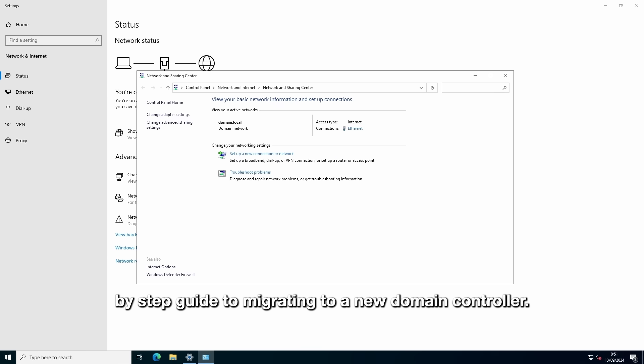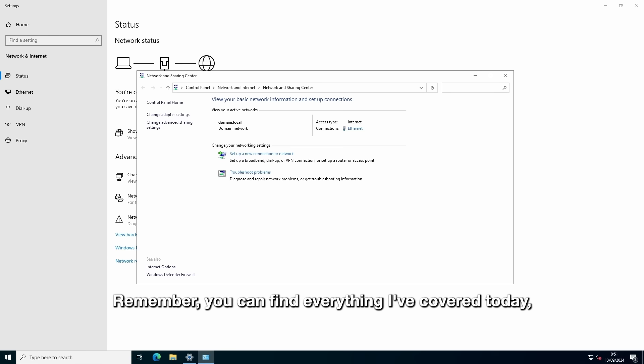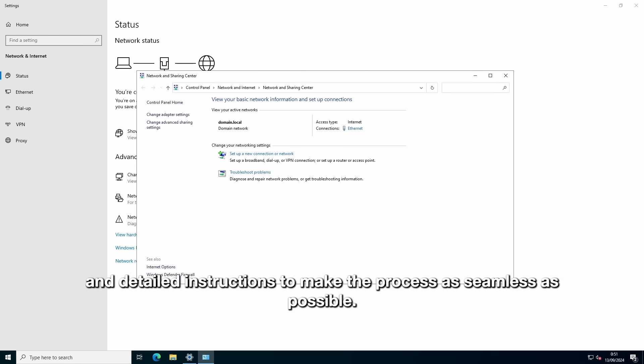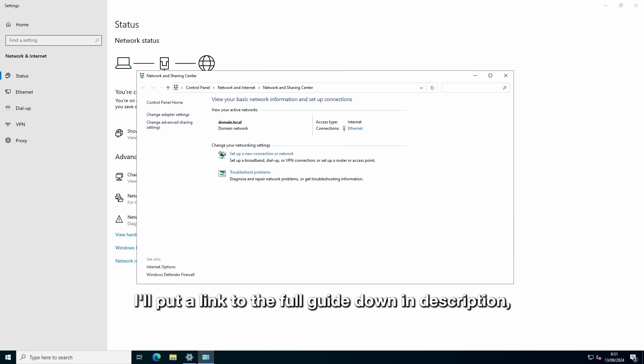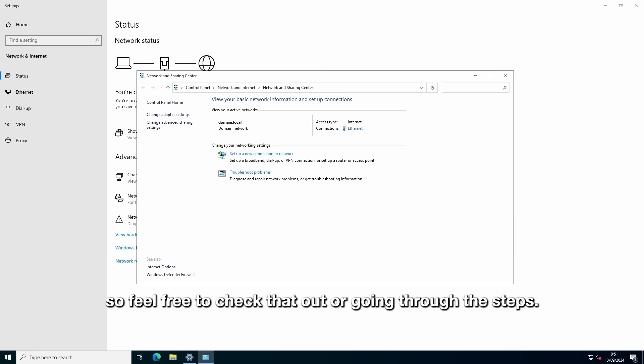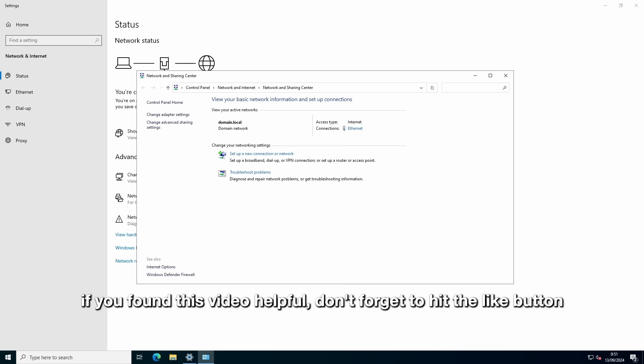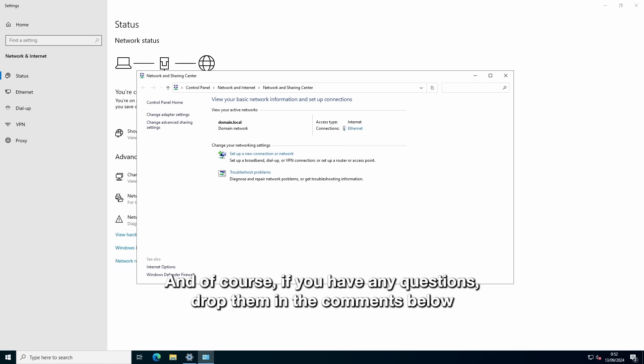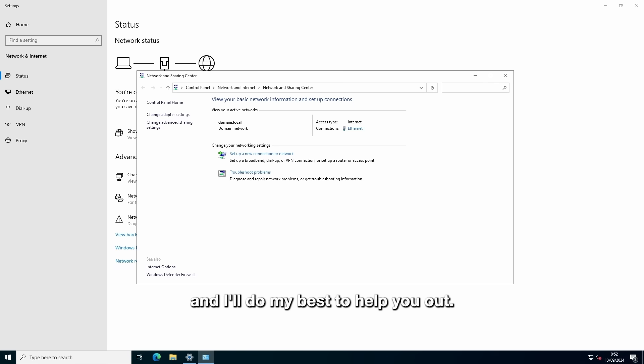And there you have it. A step-by-step guide to migrating to a new domain controller. Remember, you can find everything I've covered today fully documented on my website. Commands, screenshots and detailed instructions to make the process as seamless as possible. I'll put the link to the full guide down in the description, so feel free to check that out while you're going through the steps. If you find this video helpful, don't forget to hit the like button and subscribe for more IT tips and tutorials. And of course, if you have any questions, drop them in the comments below and I'll do my best to help you out.